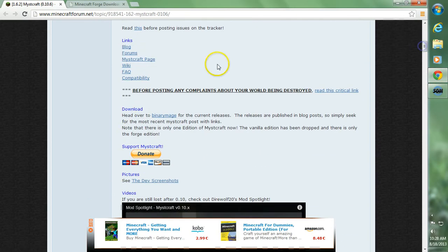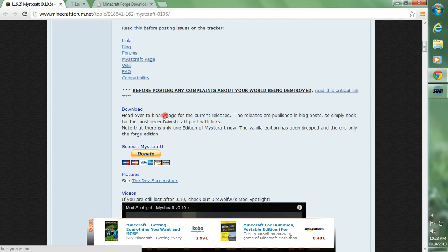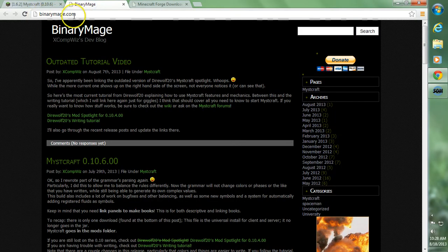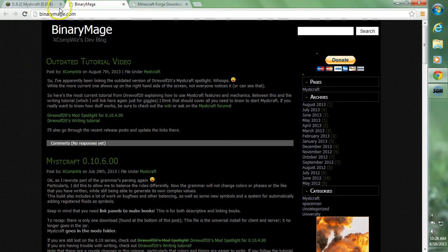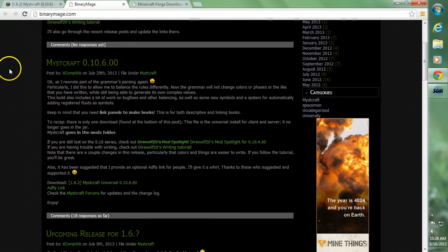Go on down to their download and then click this Binary Mage blue word there. That'll take you on over to BinaryMage.com. This is where they have the downloads for the mod. I'll also leave a link to this site in the description. So go down to Mistcraft.